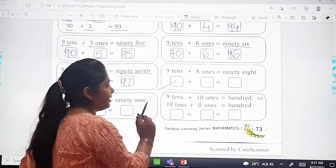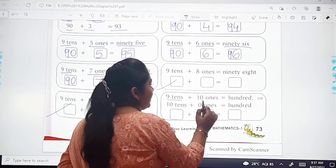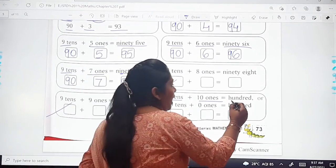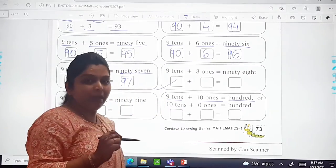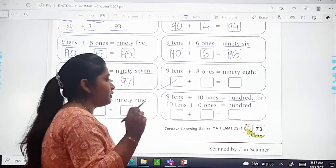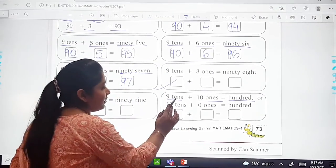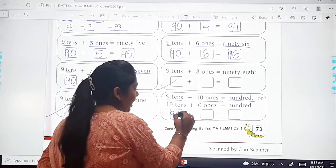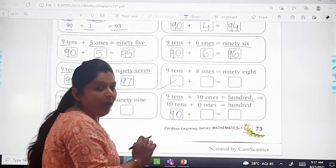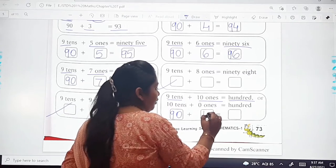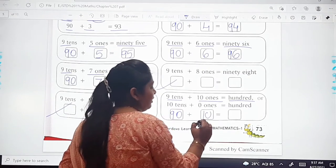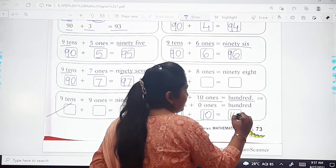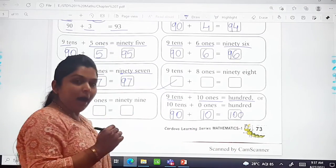Now have a look, dear children: 9 tens plus 10 ones equals 100. We have to make it 100. Here it is written 9 tens, which means 90. And 10 ones means 10 — so you write 10 here, and 90 plus 10 equals 100.